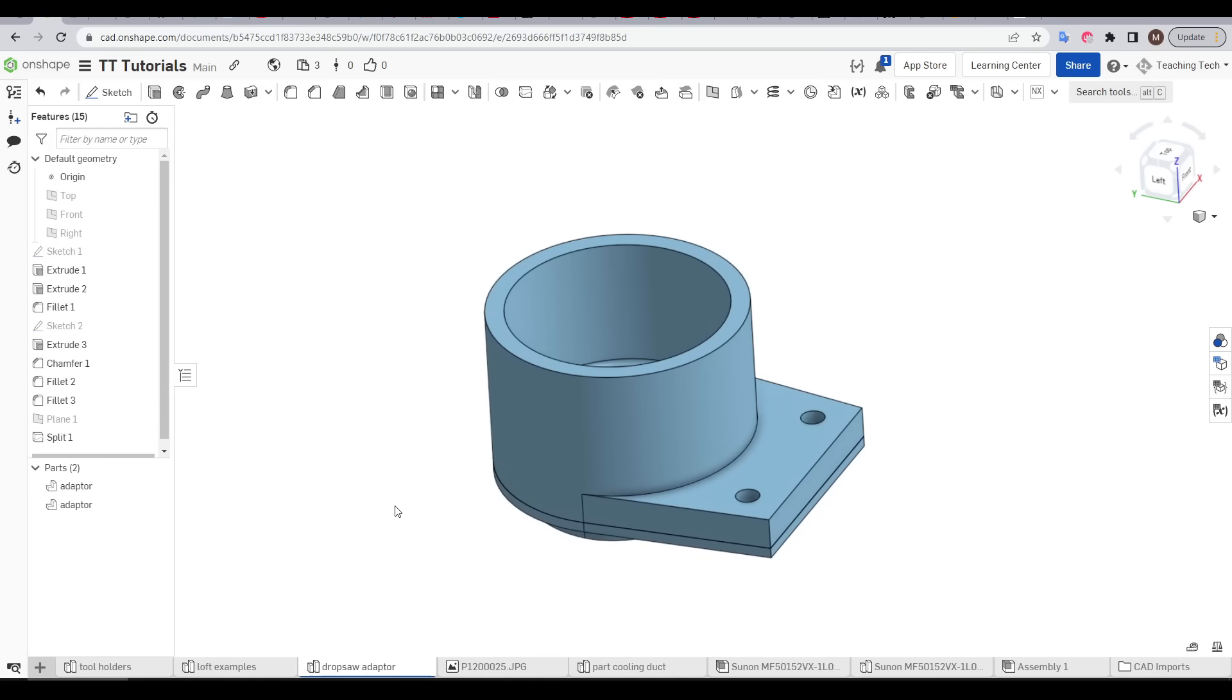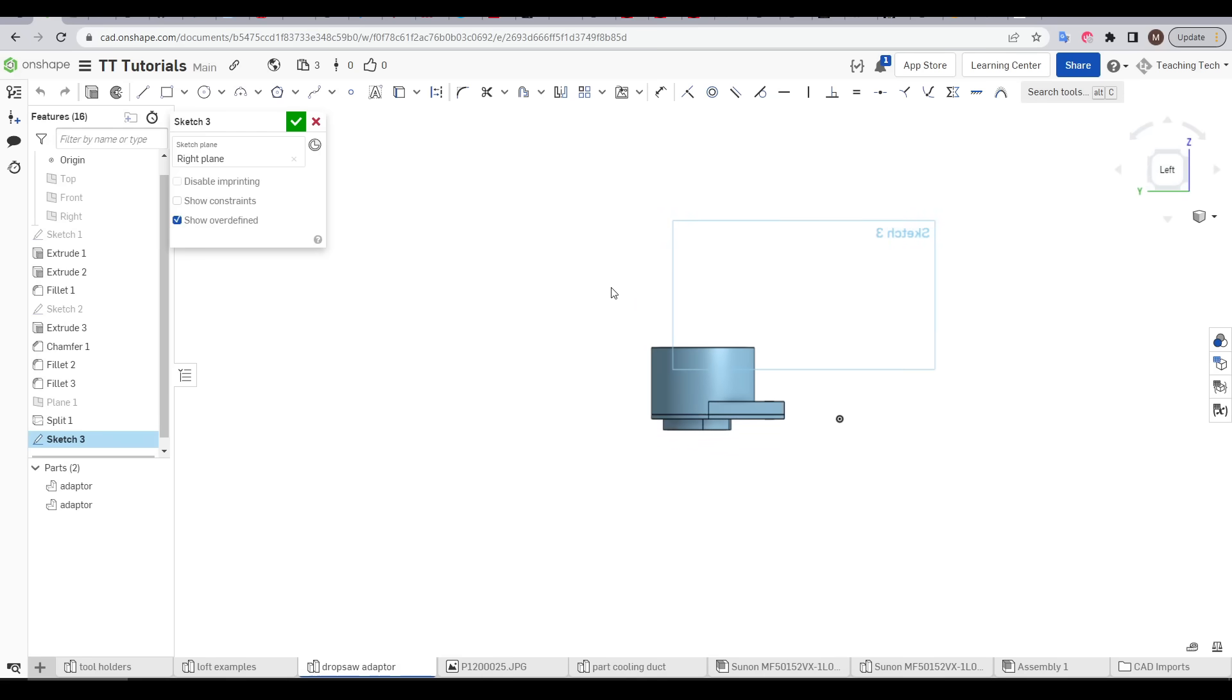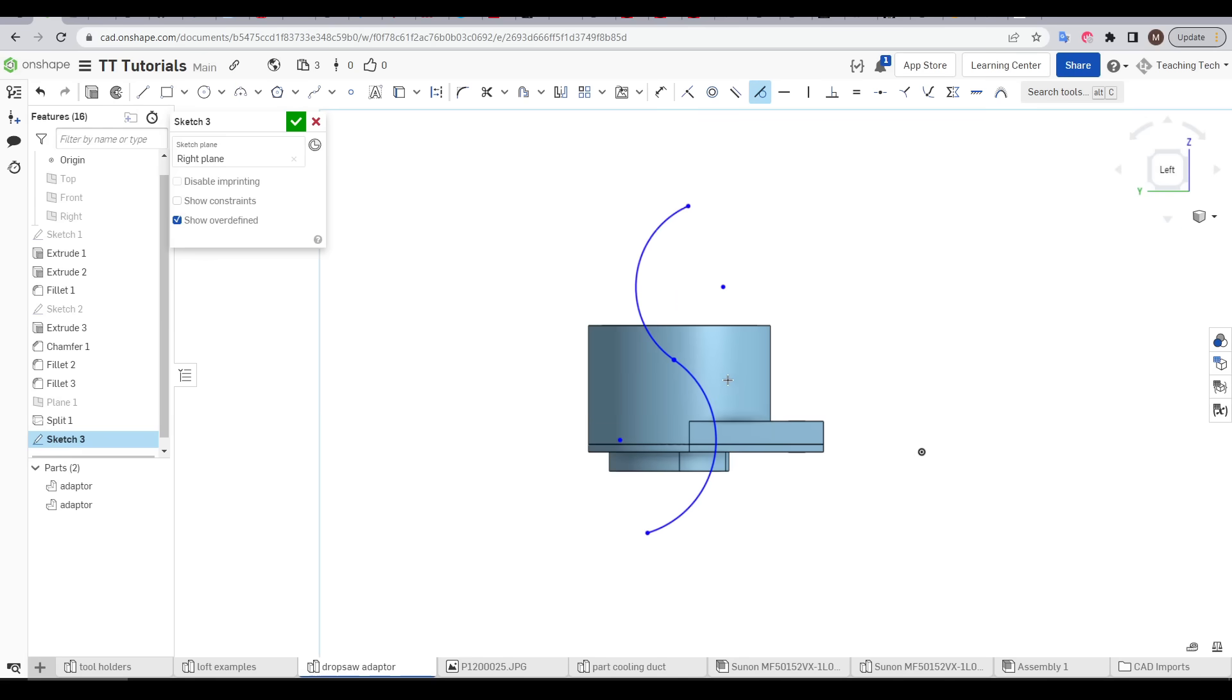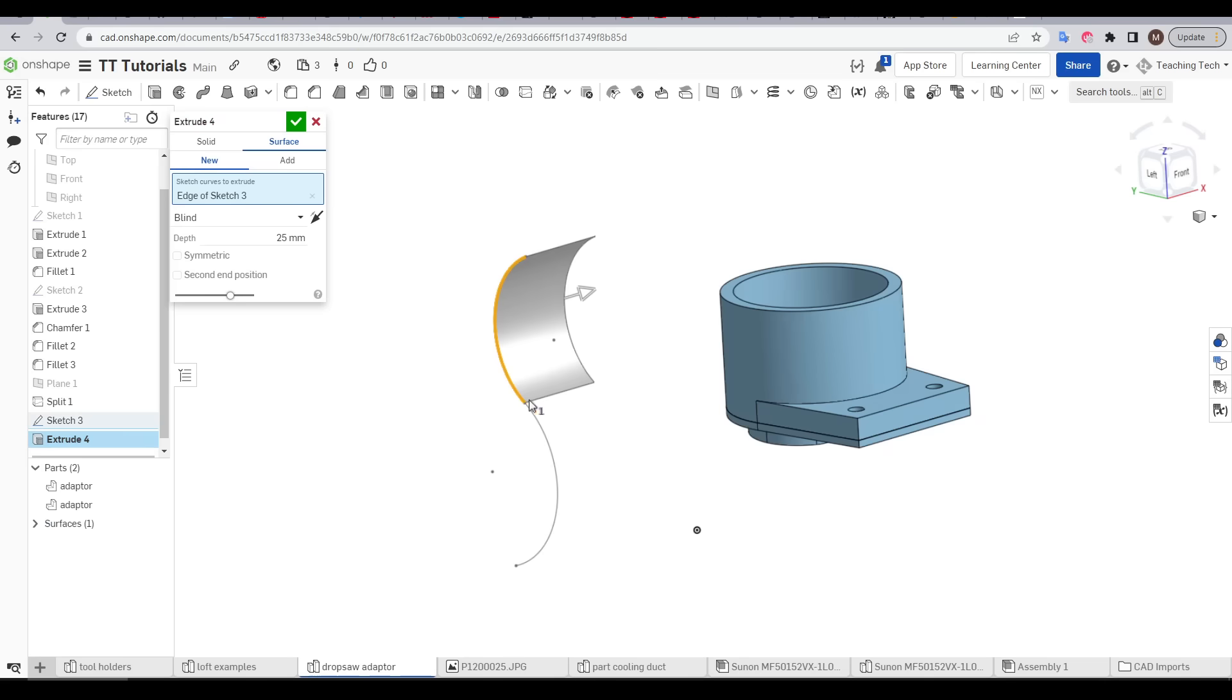While we're on the split tool let's look at one other way that we can split in a more complicated manner. I'm going to sketch from side on and I'm going to use the arc tool and just draw some random curvy lines and I'll make them tangential so they flow nicely. Now when we extrude there's actually two modes. We've done solid so far but we can also do surface.